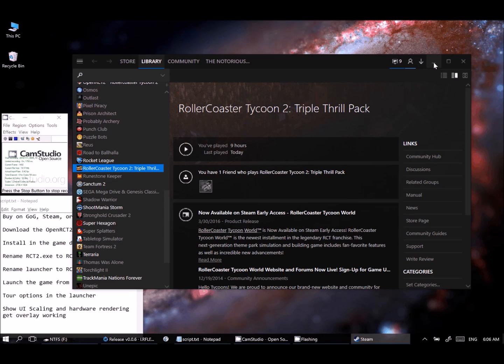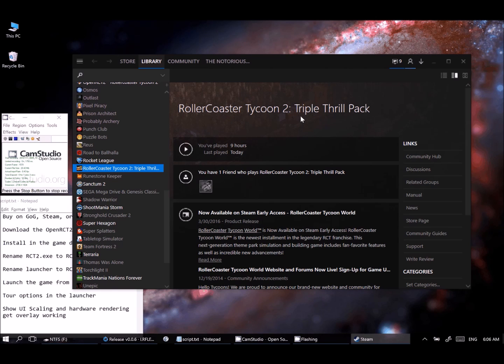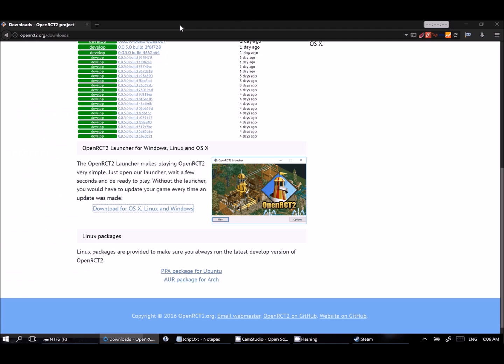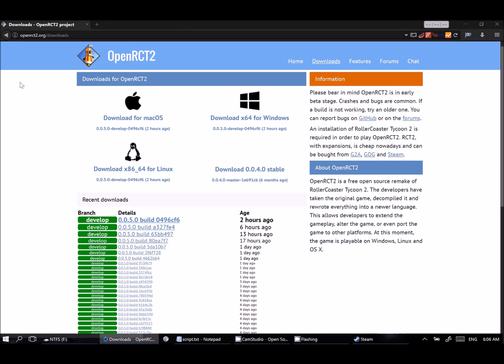And while you're at it, buy a few copies for your friends. But once you've went ahead and installed that, you can just follow the directions as they're listed in there. That should be pretty straightforward. What we'll go ahead and do is move into getting the OpenRCT2 going.